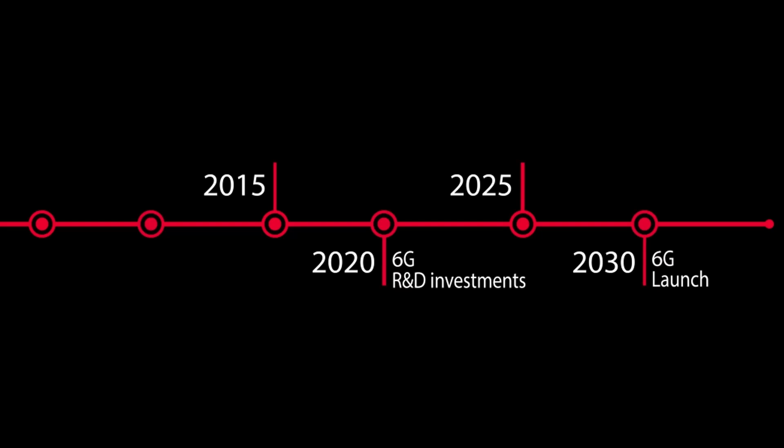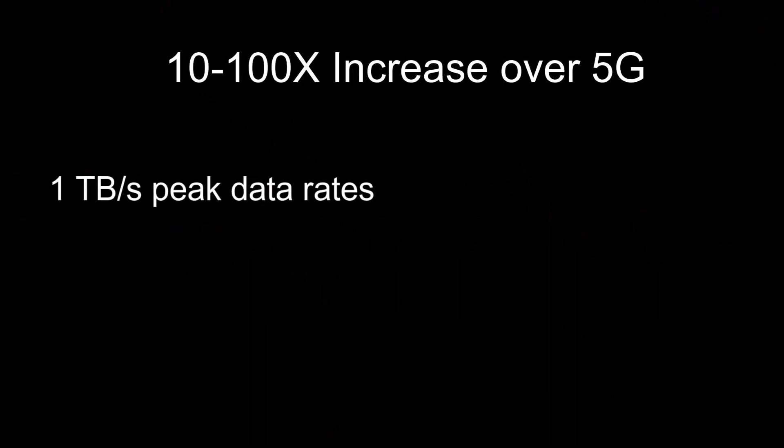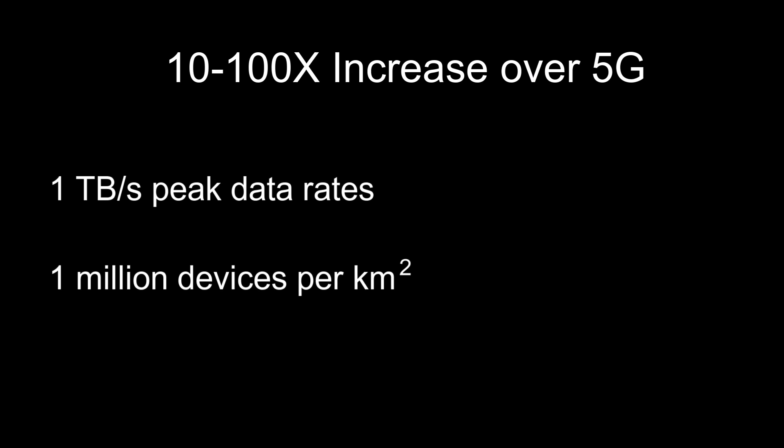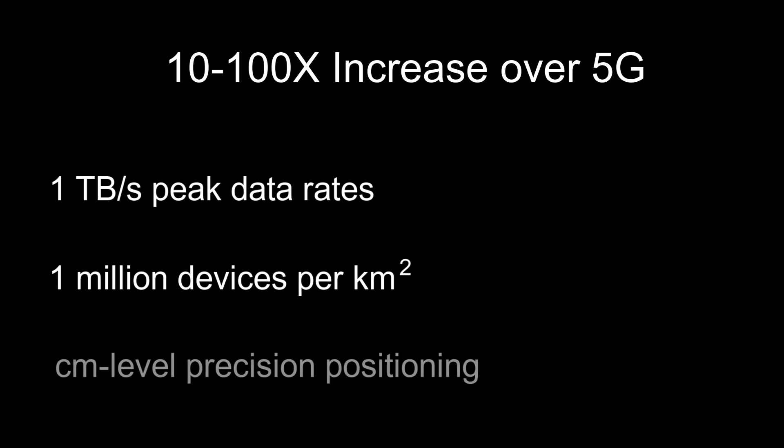6G aims for peak data rates up to 1TB per second, supporting 1 million devices per square kilometer and centimeter level positioning precision.